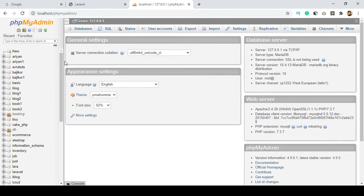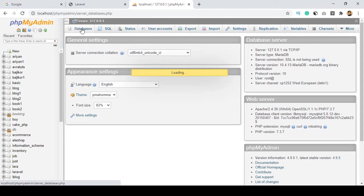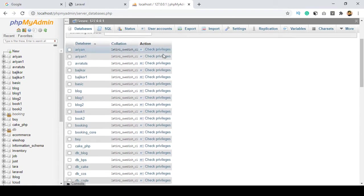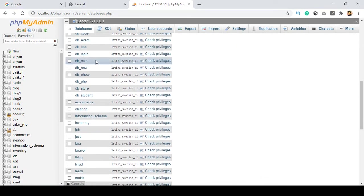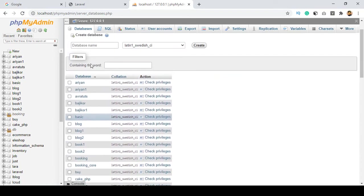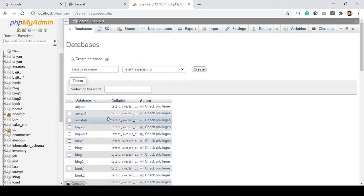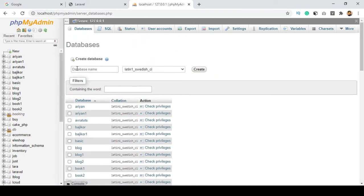I want to create a new database for this project. There is an option for databases — just open it. I already have lots of databases for different projects. This is very similar to cPanel, which also has a phpMyAdmin option.